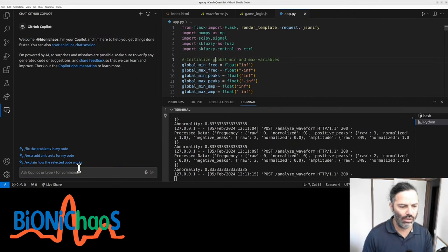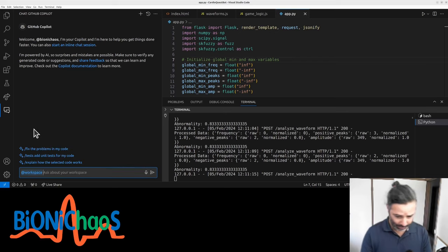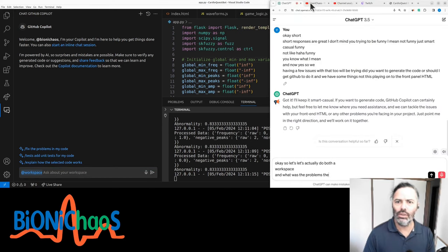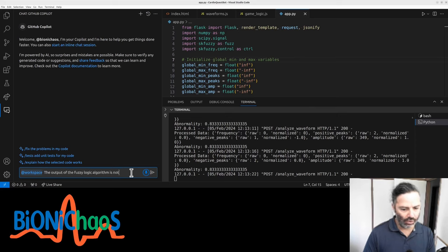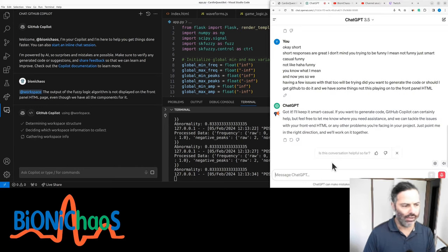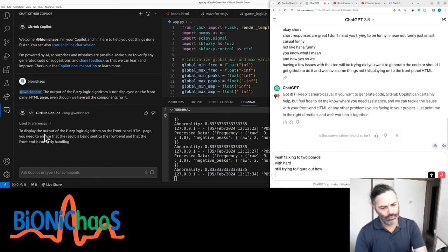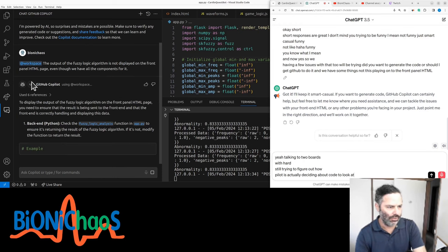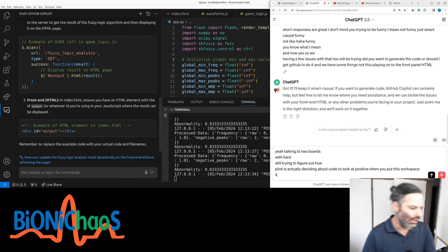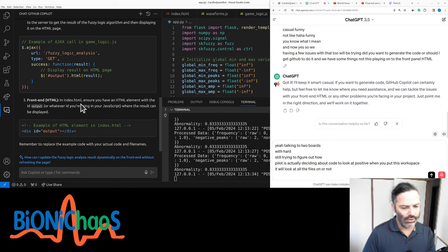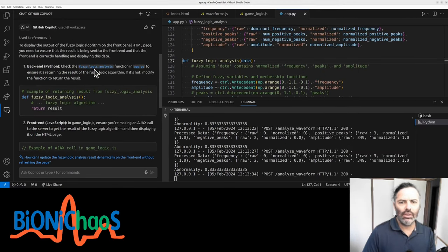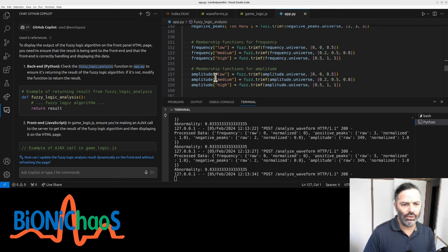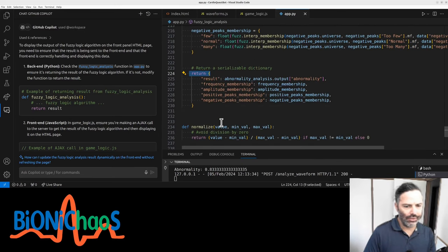Okay, so let's actually do both. The problem was the output of the fuzzy logic algorithm is not displayed on the front panel HTML page even though we have all the components for it. Yeah, talking to two bots is a bit hard. We'll try to figure out how Copilot is actually deciding what code to look at. When you put this workspace, it will look at all the files supposedly, and I'm still testing that a bit.